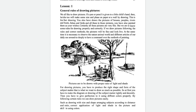We have to give perfection to it and use color properly. We can do all those things by following certain rules of drawing, such as: drawing with size and shape, arranging subject according to distance and ratio, correct application of light and shade in the pictures, and skill in using colors.